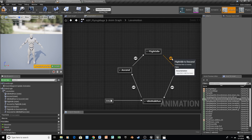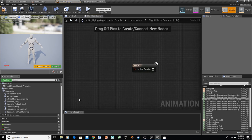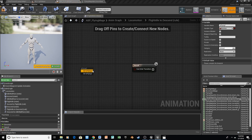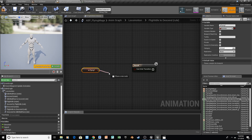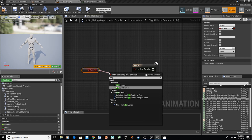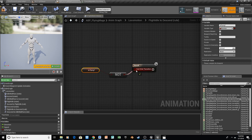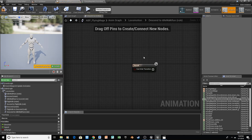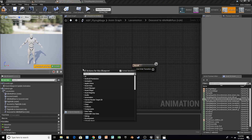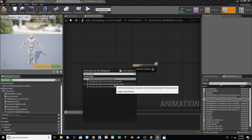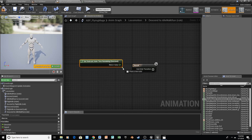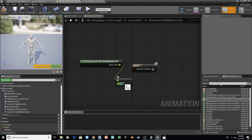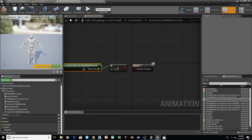Let's go into our Flight Idle. For this transition, we're going to check if we are not flying — so drag off of the flying variable, type in not, grab a Not Boolean, and plug that in for our results. The last transition rule is similar to the time remaining one but for Descend: Relevant Time Remaining for Descend, another less than node, set to 0.15. We'll plug this in for our transition rule.